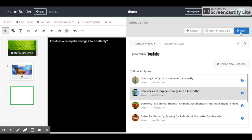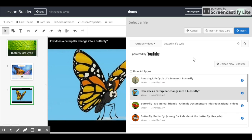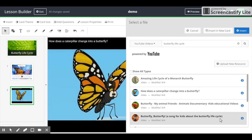You can also go back and select an additional option, then click Insert in New Card.